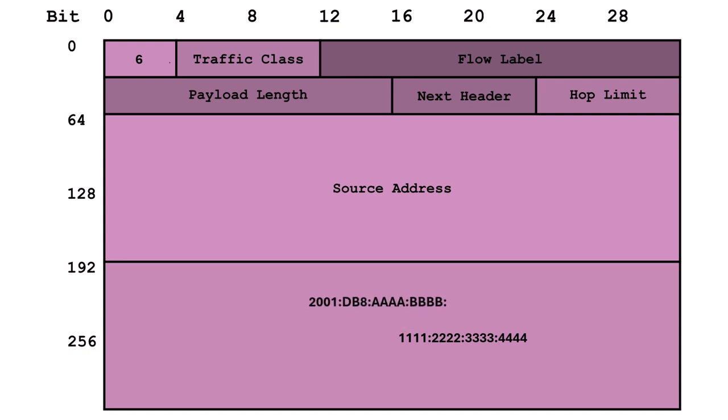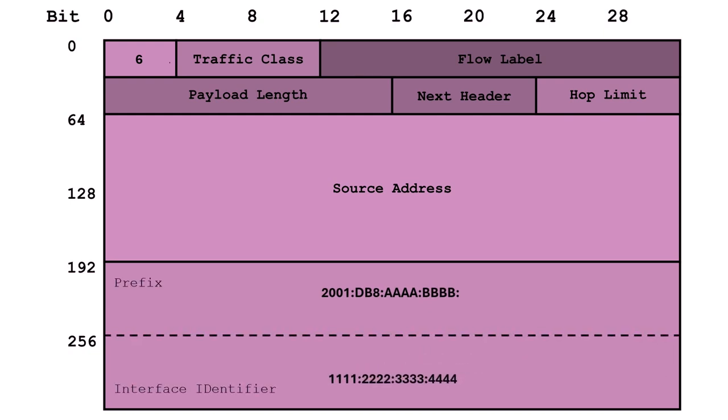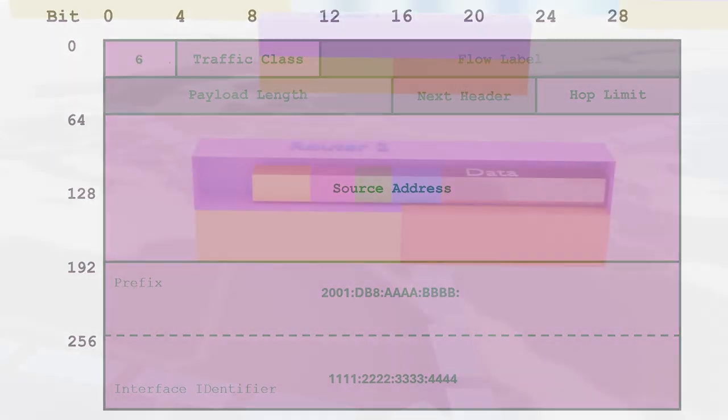The remaining 64 bits are the interface identifier, or IID, pinpointing the exact interface our packet needs to reach.